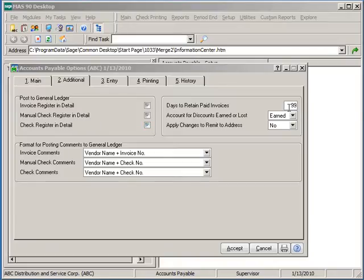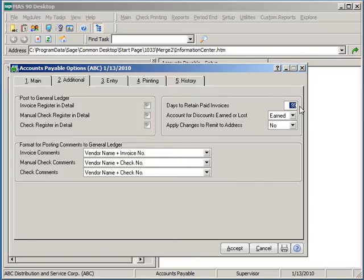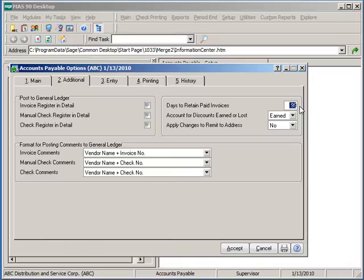Days to retain paid invoices has a minimum of 0 days and a max of 999 days. Invoices paid on or before the number of days entered at this field are purged from the system automatically during period and processing. We recommend setting it to a max and reducing only if you feel a need to.